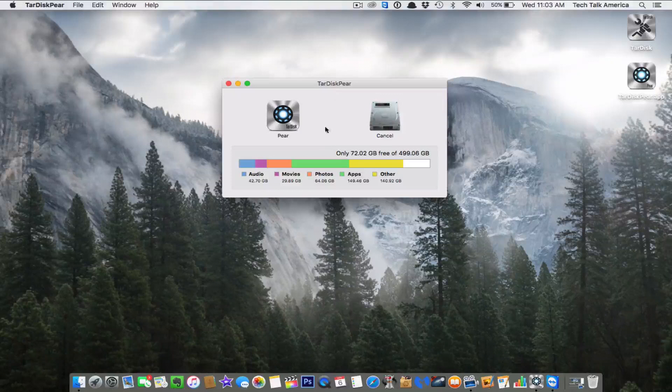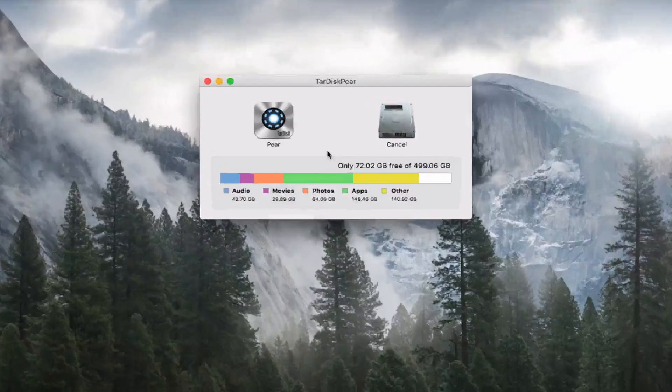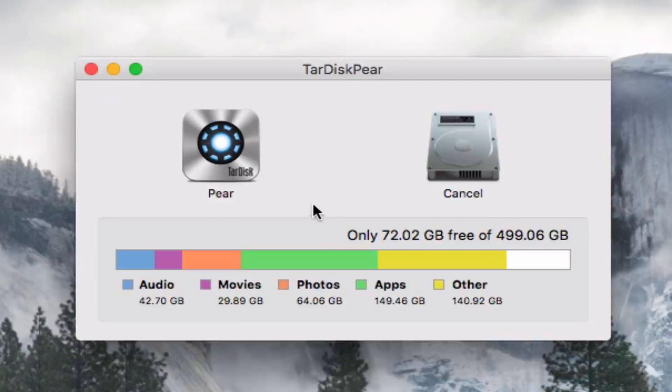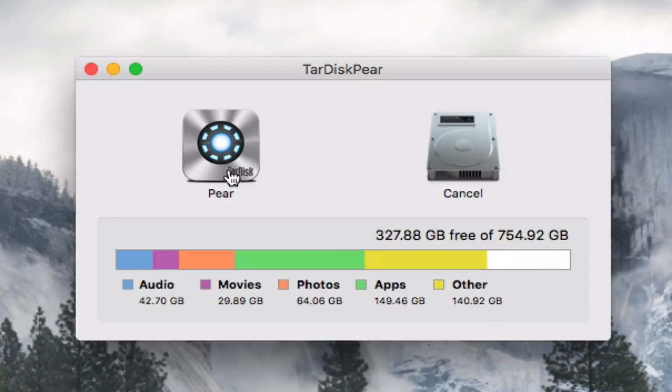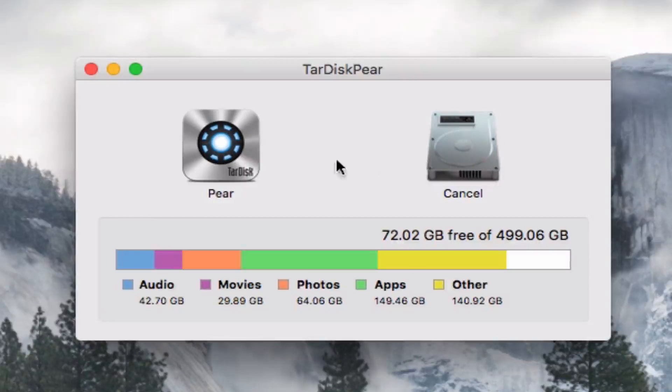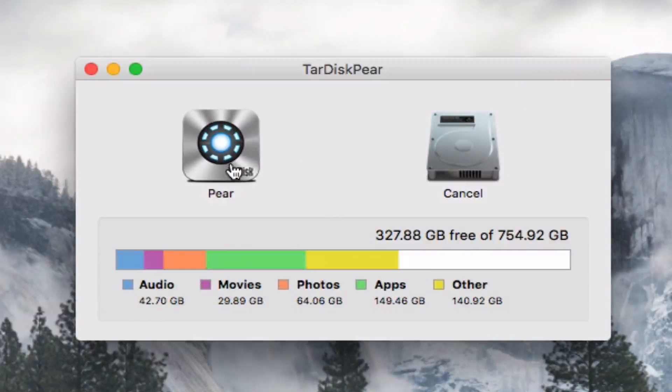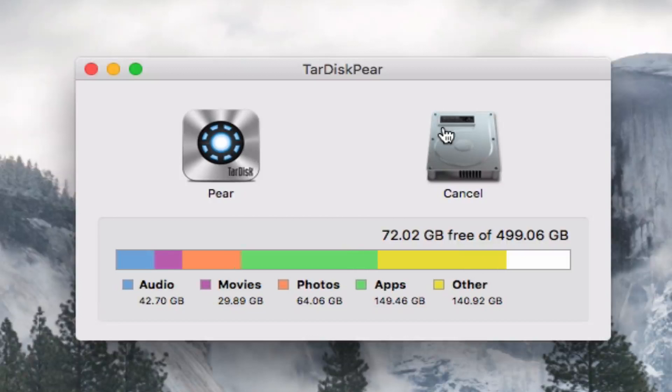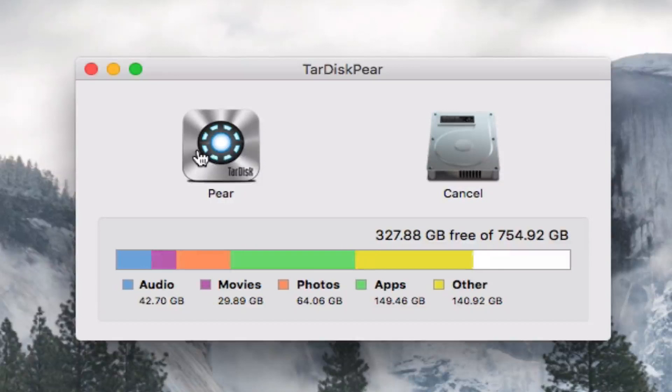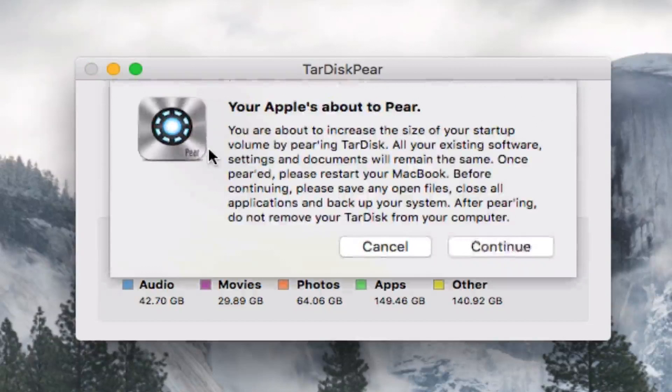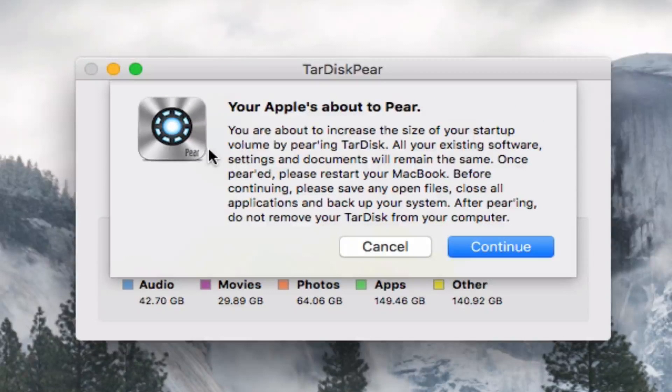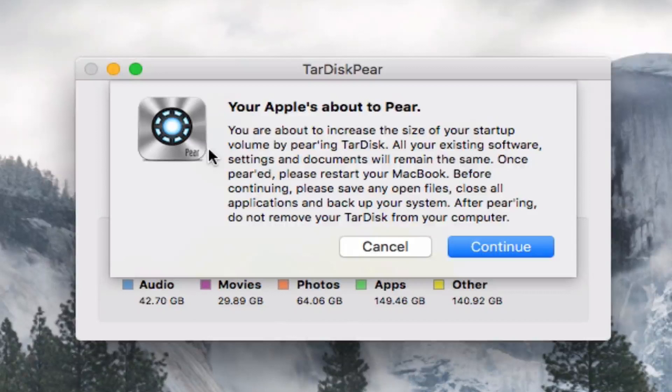And this screen is kind of cool. If you mouse over the pair, you'll kind of see what you'll end up with. So right now I have 72 gigs free. And after I have 327 free, pretty darn cool. Click pair and hit continue.